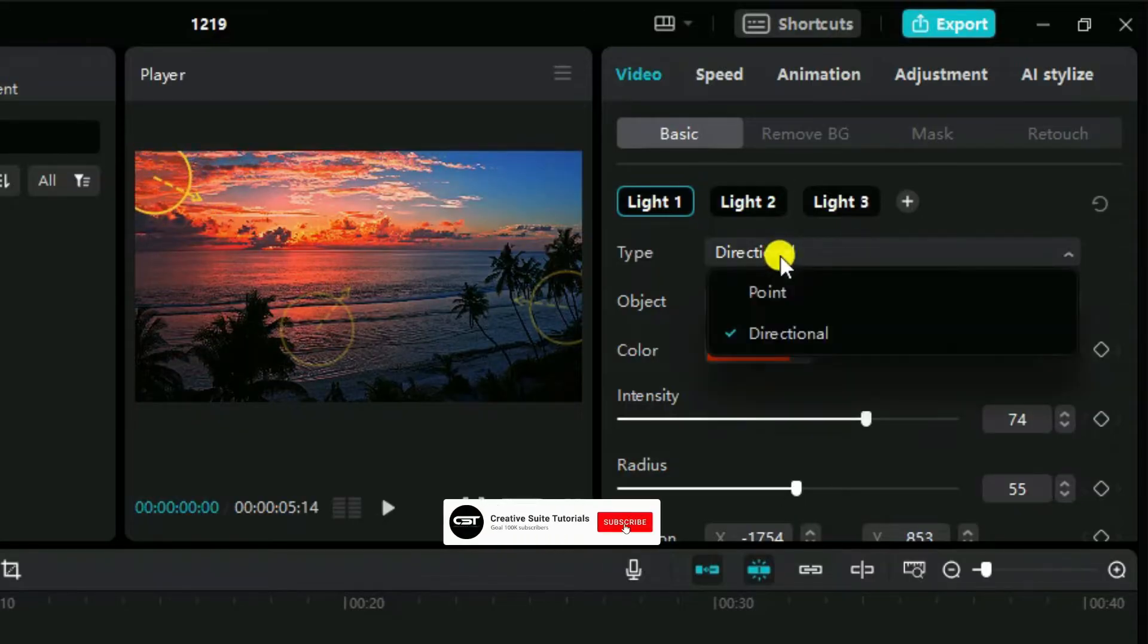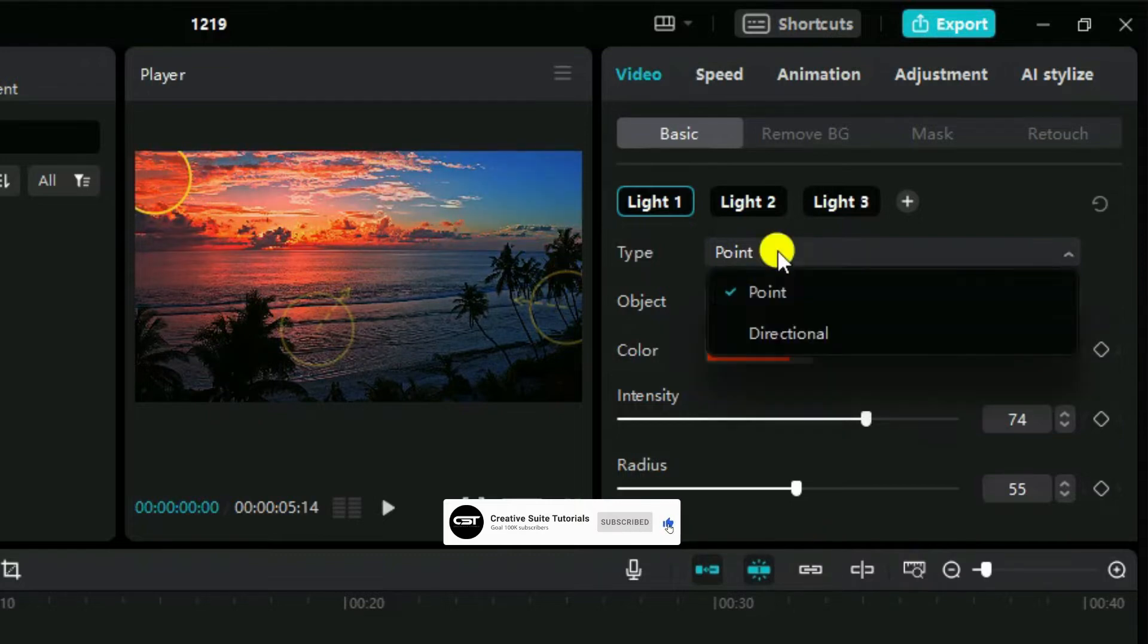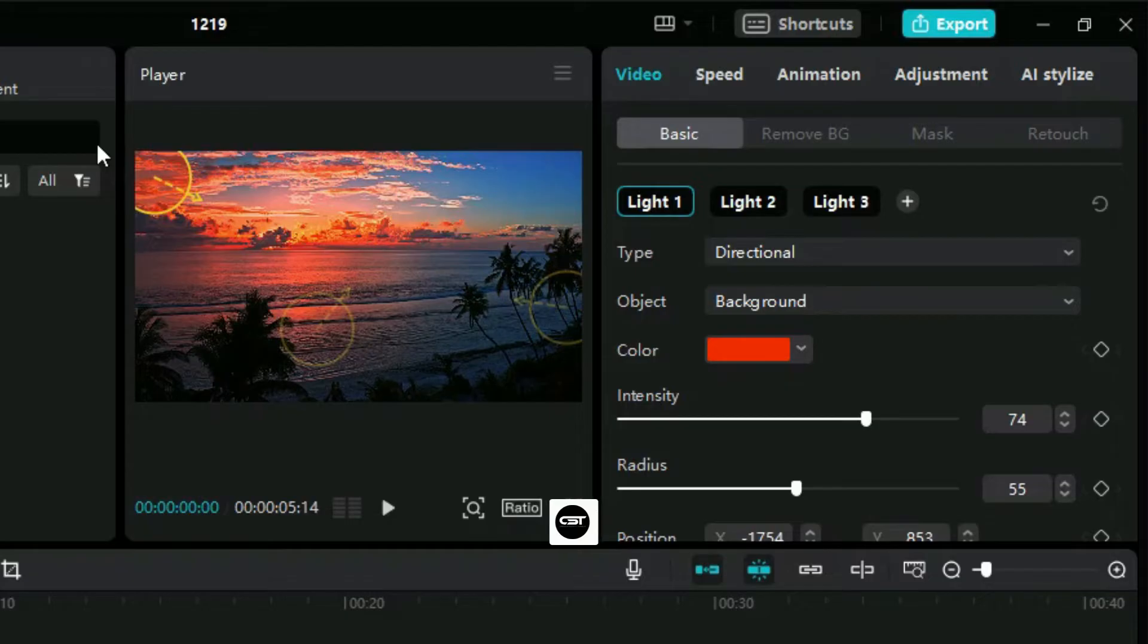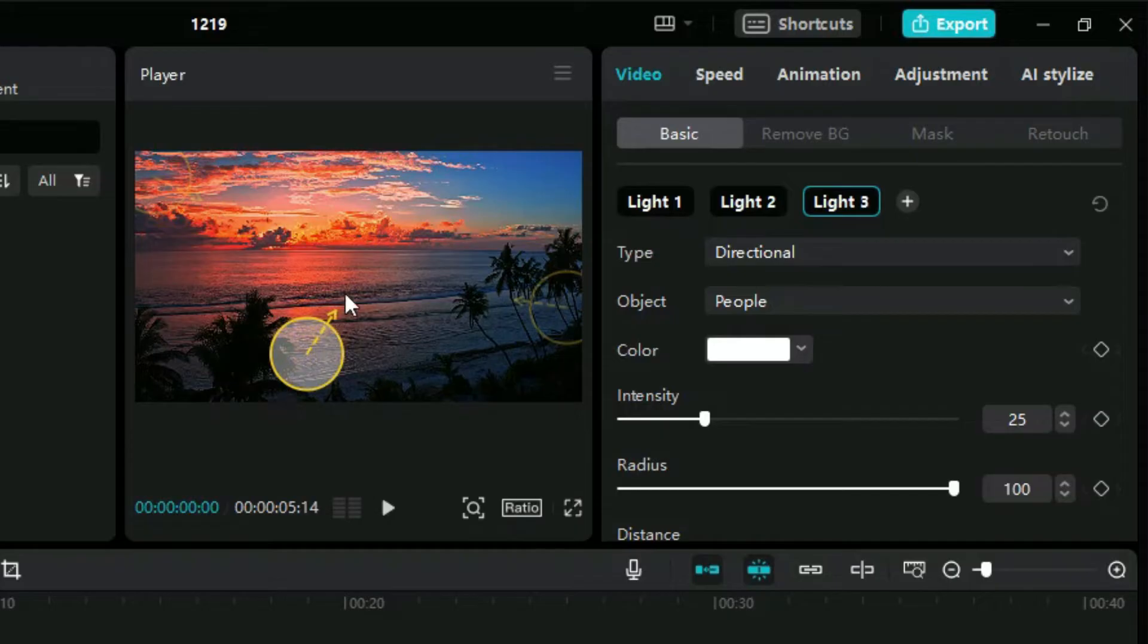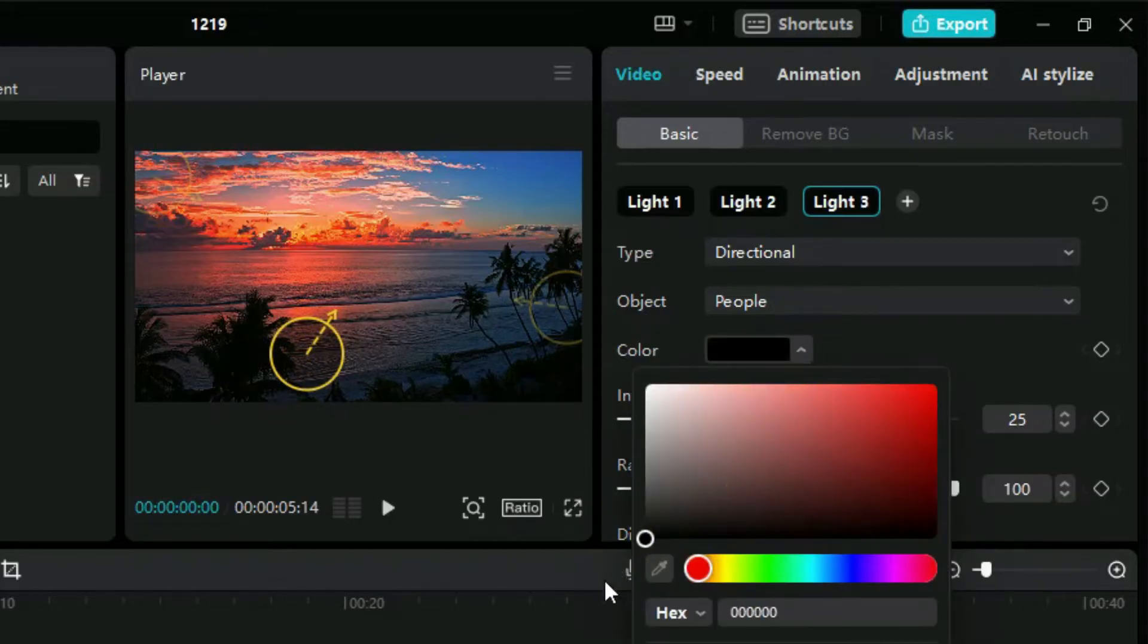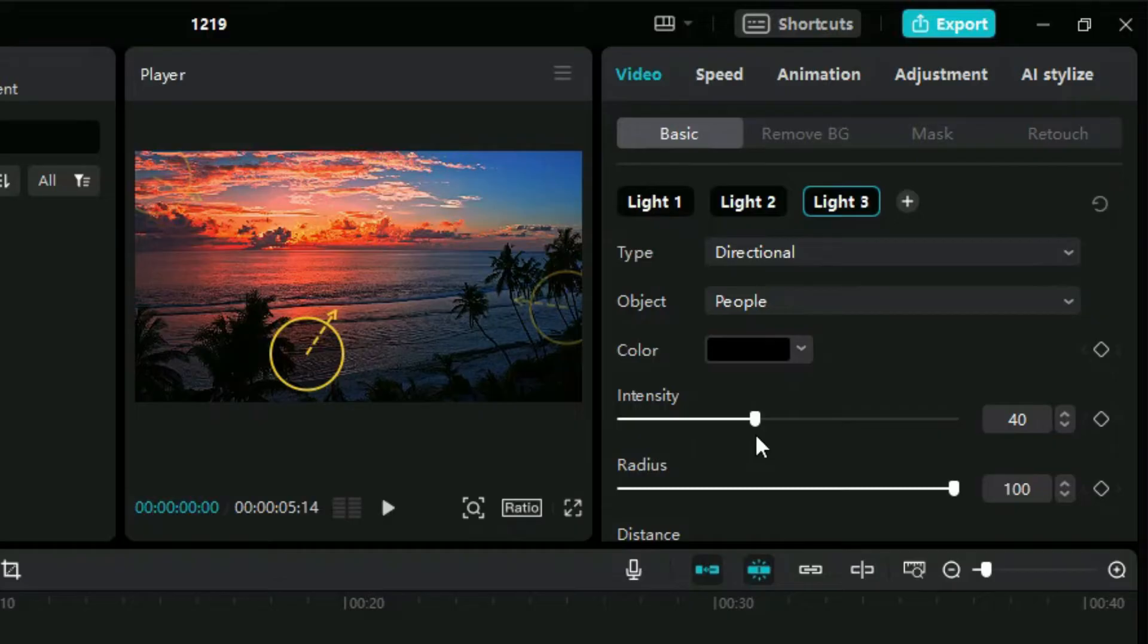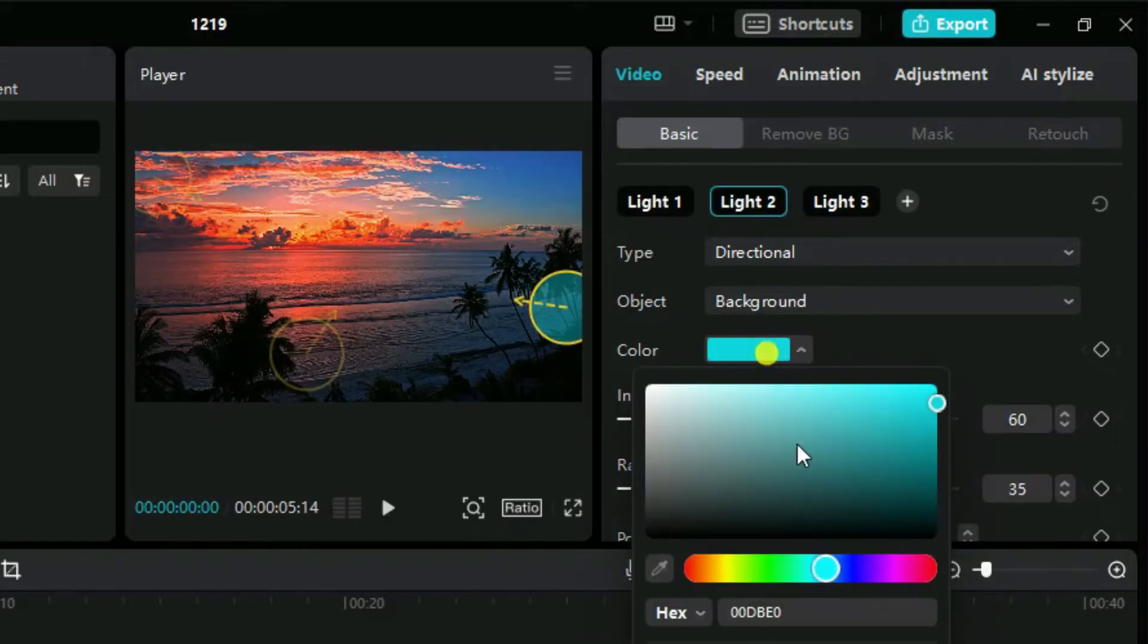We can choose if we want our lighting to be at a point or scattering in a direction. We can also change the color of each light, such as let's change it to a dark tone. For this side of video let's choose a little darker blue shade.